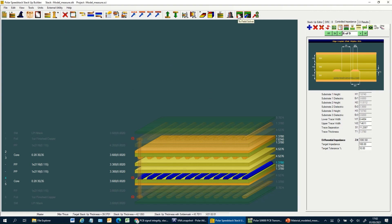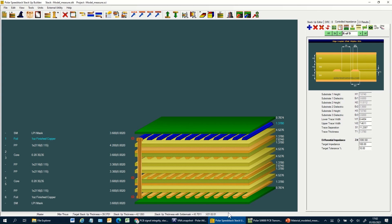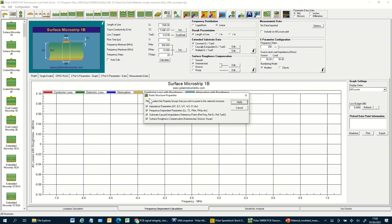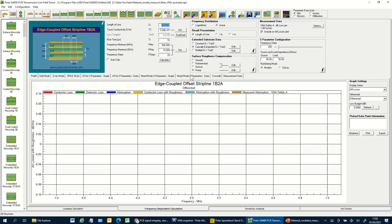By clicking 'paste to field solver' I'll paste this onto the clipboard and then flip into the SI9000. The SI9000 is set up in its default surface microstrip mode. I'll paste the structure from SpeedStack and this will switch into the structure we had in SpeedStack and add in the impedance parameters, the frequency dependent parameters, the extrapolation points and the roughness information. If I apply that you'll see we've now switched to Huray, causal extrapolate, ER and TAN-D and it's added all the rest of the data including the geometric information from the field solver.